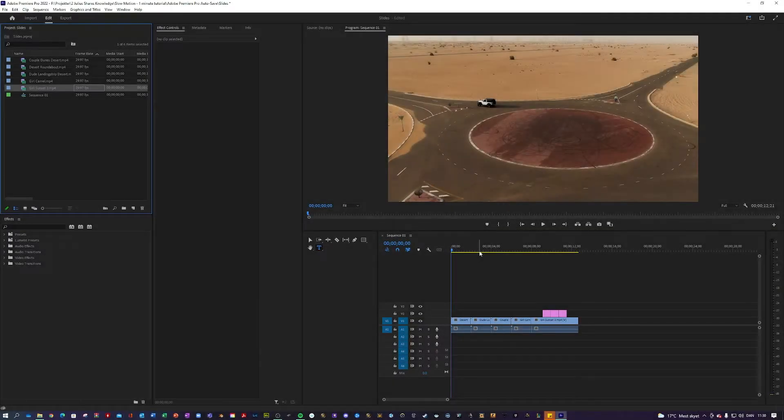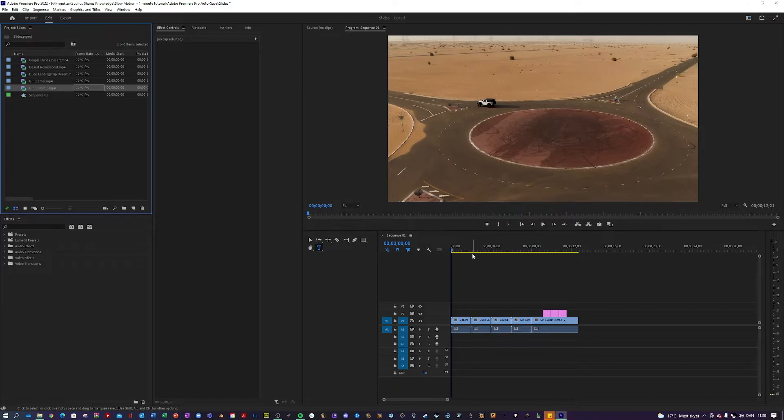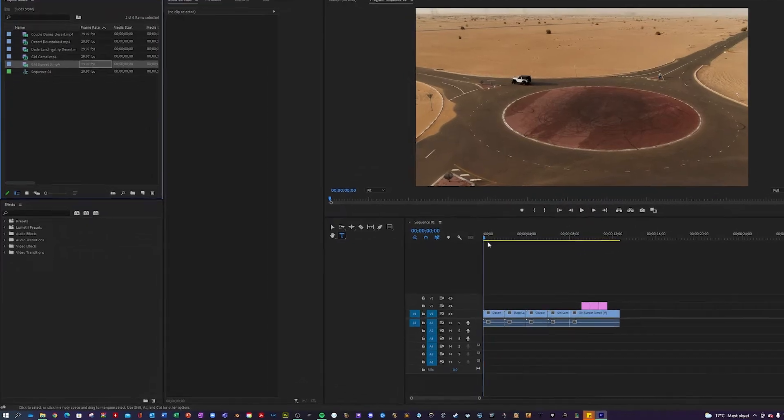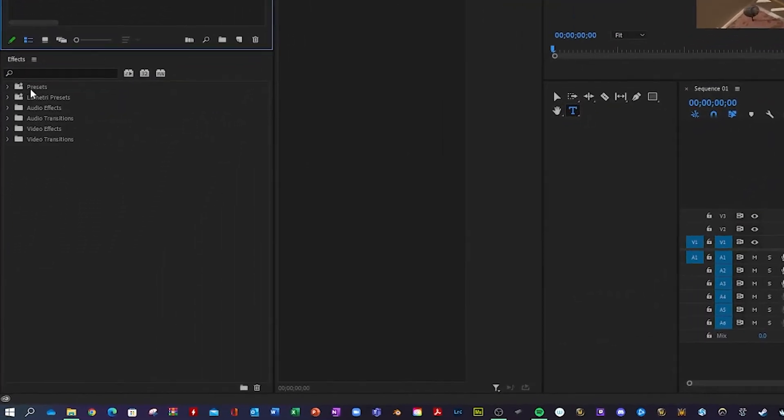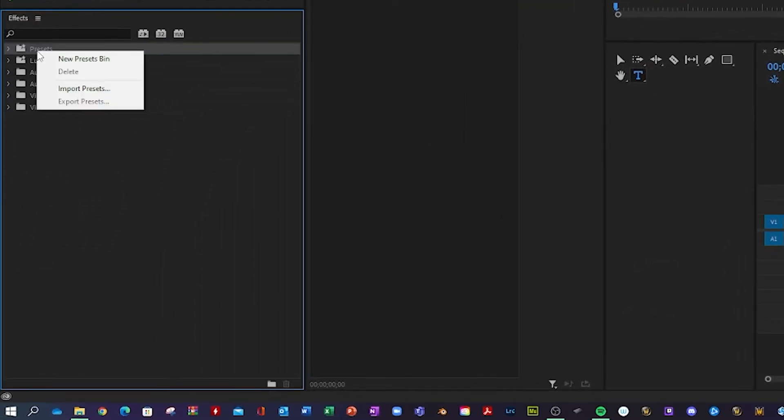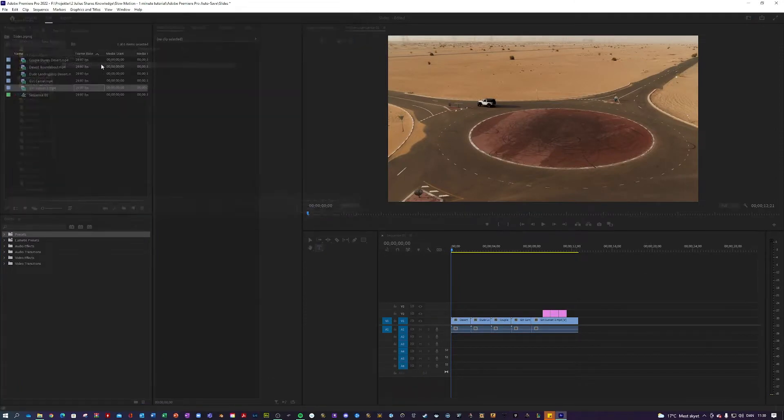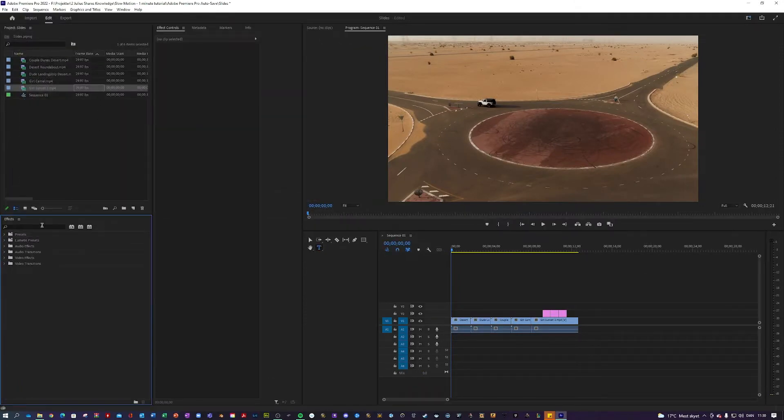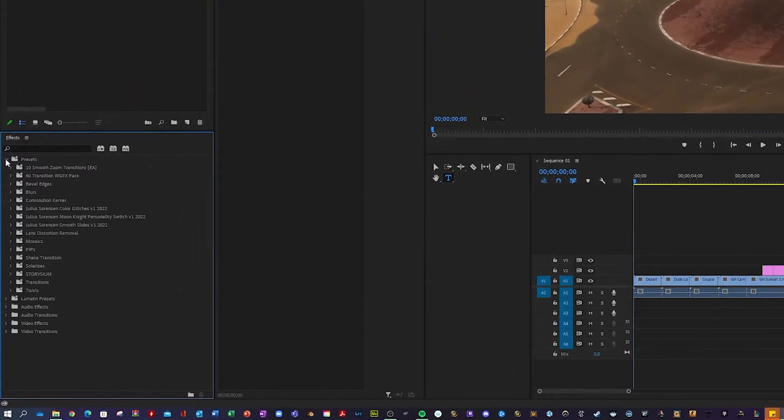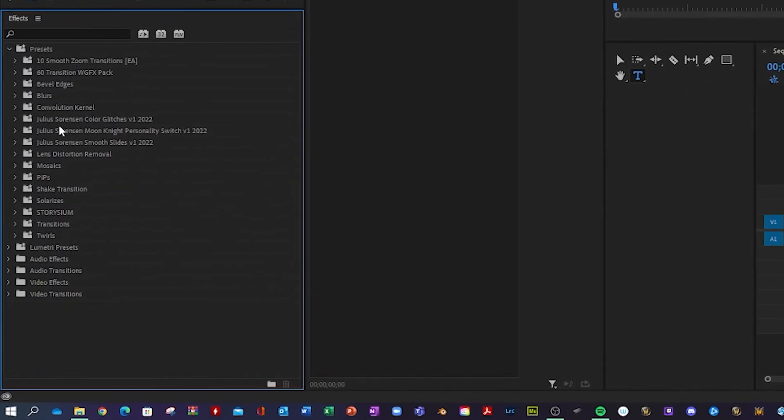So now I'm here with Premiere, and what you want to do to get the presets into Premiere is go over here to FX, right-click Presets, Import Presets, and double-click the preset file. And now it should be located here under Presets, Julius Sorensen Smooth Slides version 1.